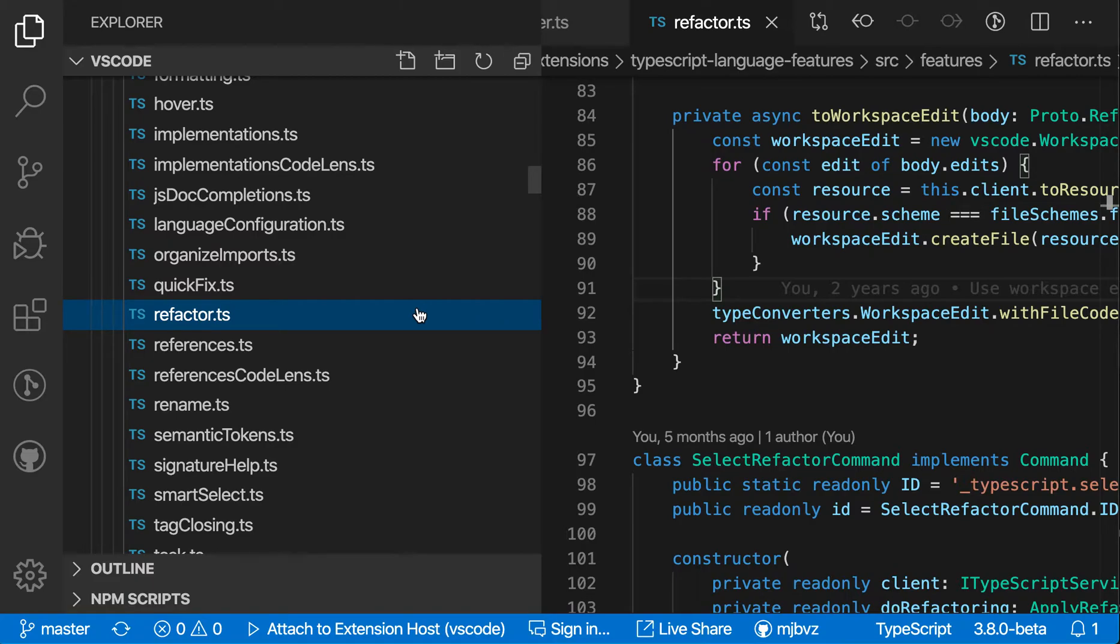And now I'm just going to start typing the search term that I want. In this case, I'm in the VS Code code base, so let's say I wanted to find all the files related to Codelens that have the word Codelens in the name. I'm going to start typing out Codelens.